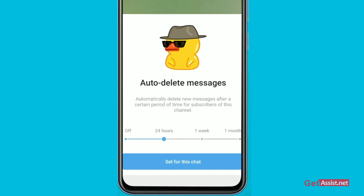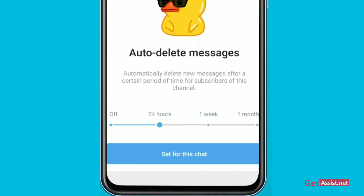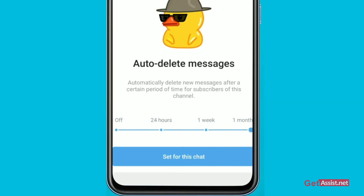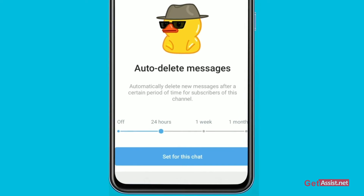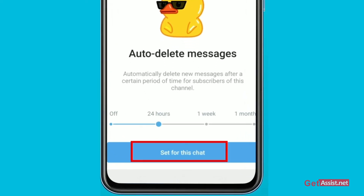After that specific period of time, all the chats will be deleted automatically. You can set it up for 24 hours, a week, or a month. You can set it up as per the timing. I'll just set it up for 24 hours right now, and after that just click on 'Set for the Chat'.